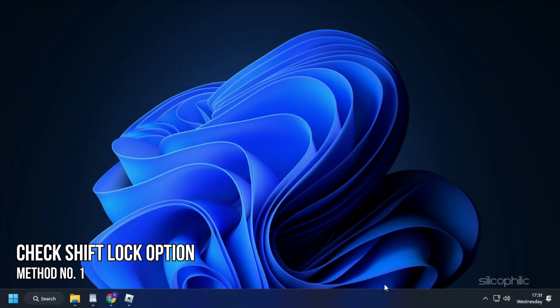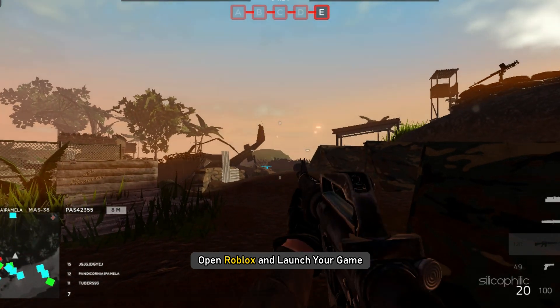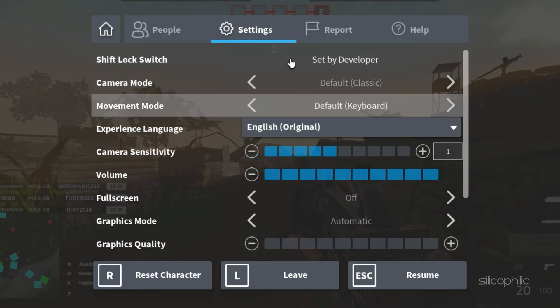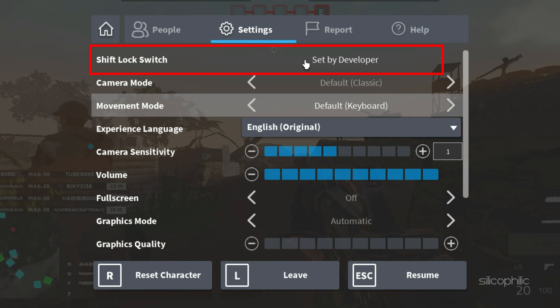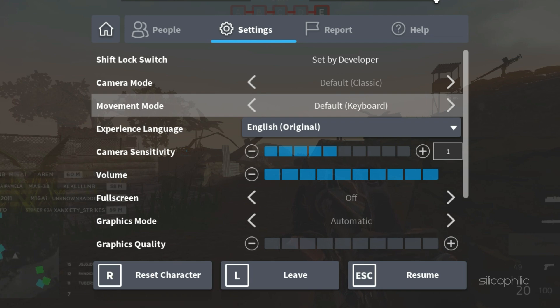Method 1: First of all, make sure that the game allows shift lock. To check if shift lock is disabled, open Roblox and launch your game. Press the escape key and open settings. If it says 'set by developer' next to the shift lock switch, this means that your game doesn't allow shift lock.